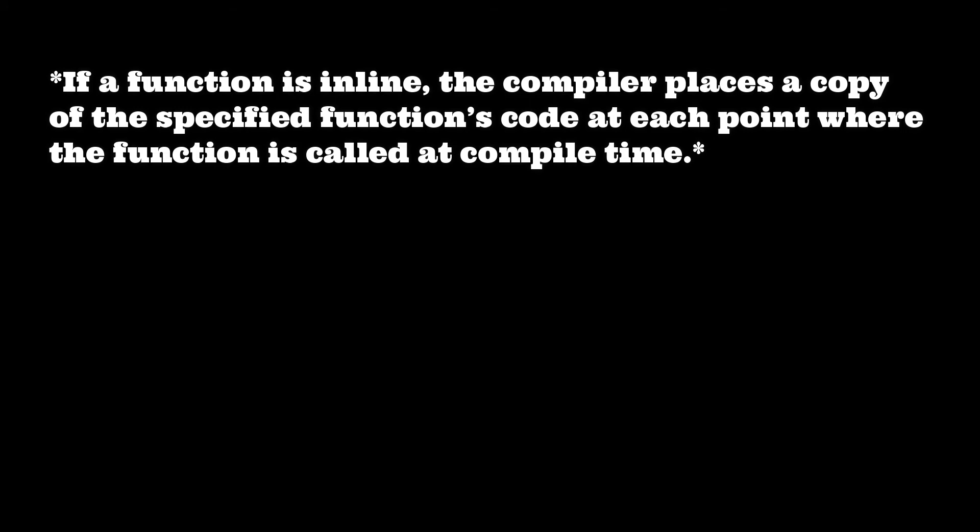If you have a function that is invoking in the main logic, you're invoking it using the actual parameters and whatnot. We already discussed all of that. If you are calling that, what the compiler basically does is places a copy of the definition of that function in that same main logic.